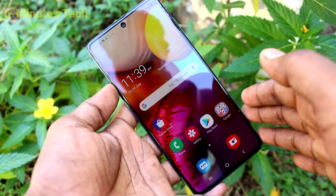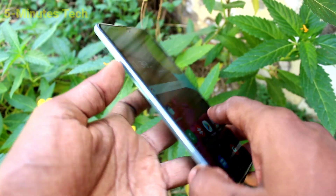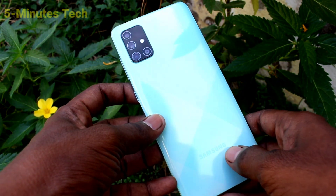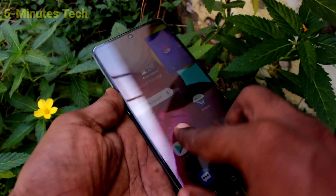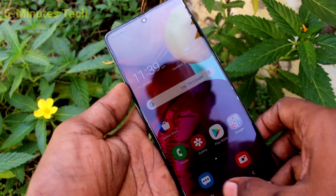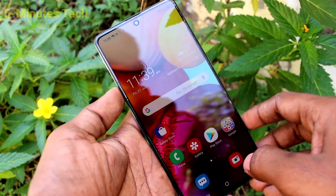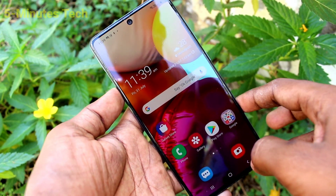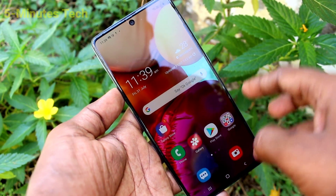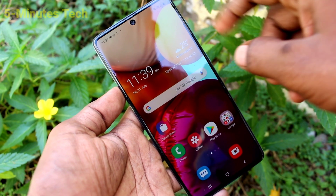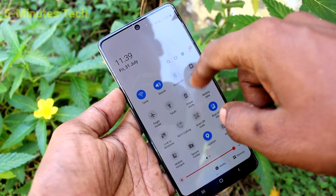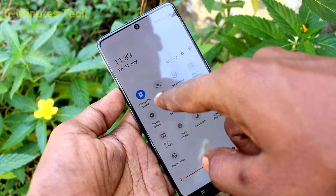Hi friends, this is 5x Tech YouTube channel. Here is the Samsung Galaxy A71 smartphone. In this video, you will learn how you can do screen recording on your Samsung Galaxy A71. First of all, go to the notification area.